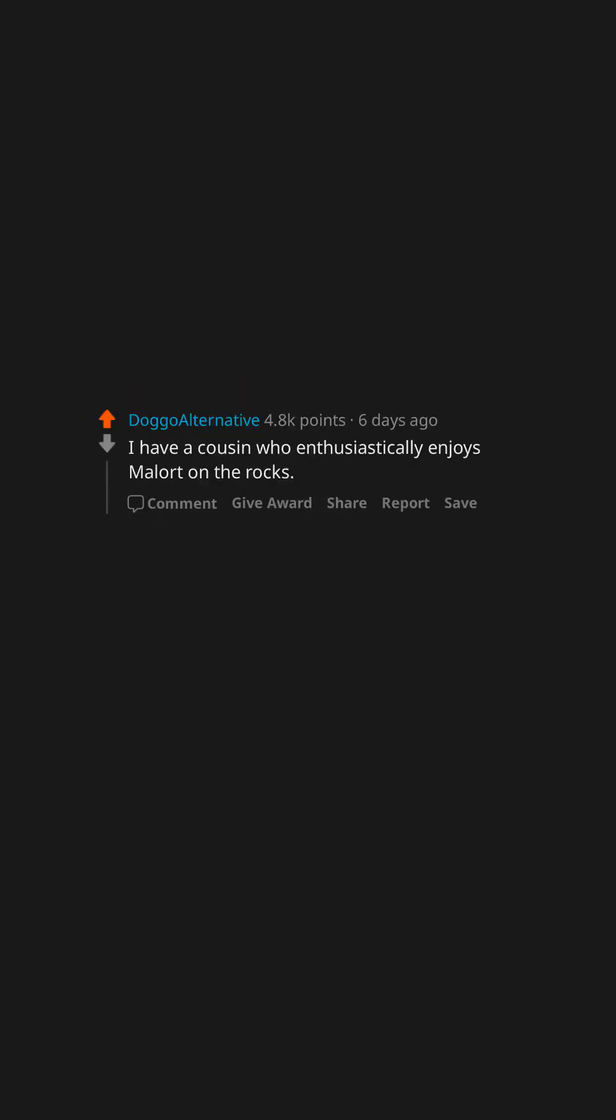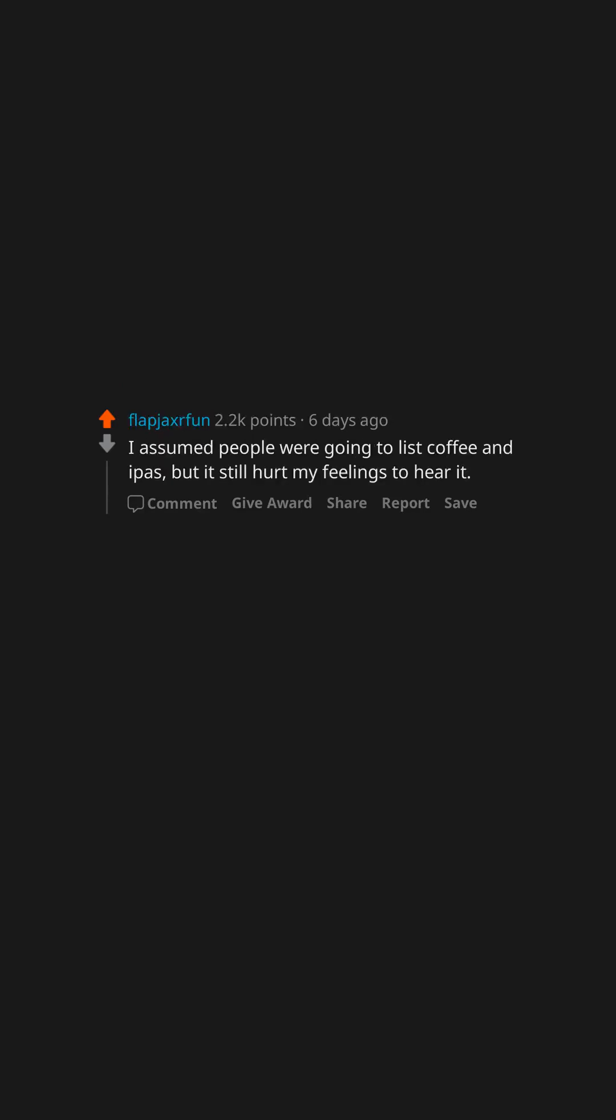I have a cousin who enthusiastically enjoys Malort on the rocks. I assumed people were going to list coffee and IPAs, but it still hurt my feelings to hear it.